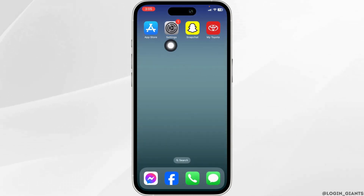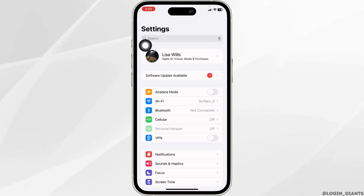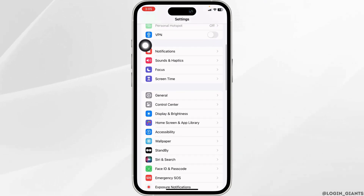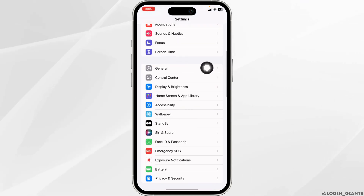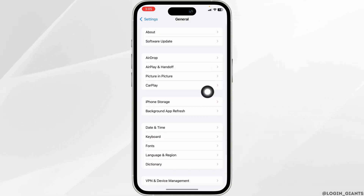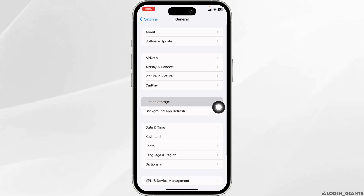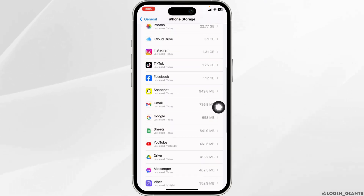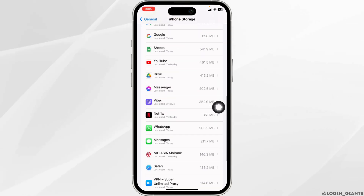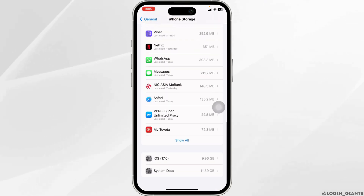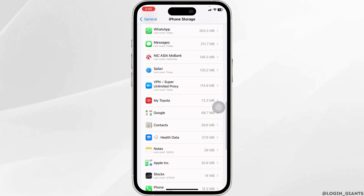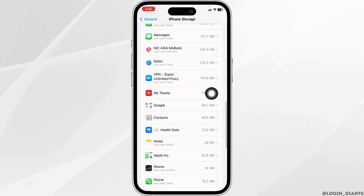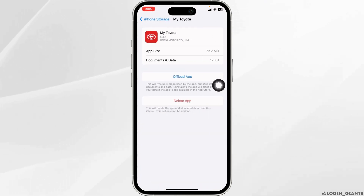For that, launch your Settings app. Scroll down and navigate to the option of General. Open the option iPhone Storage. Now in this page, you're going to find all the apps that are installed in your device. Go ahead and find the app Toyota. Once you find it, open it.